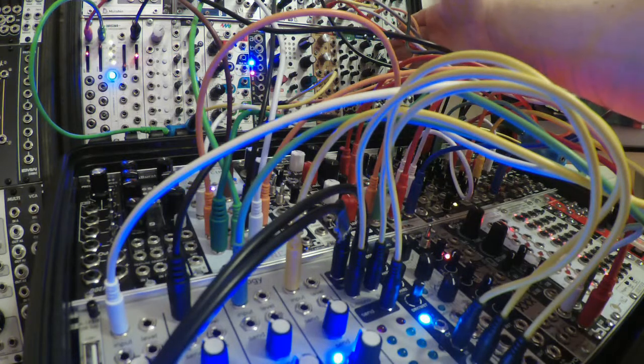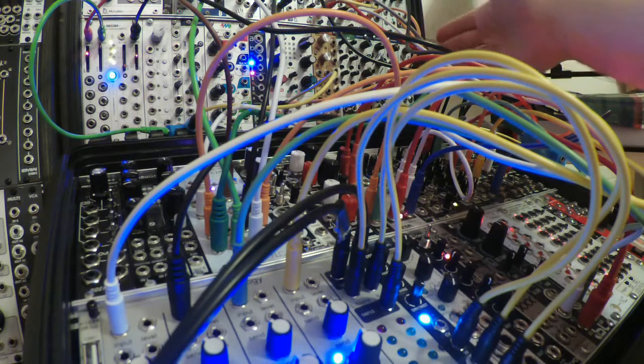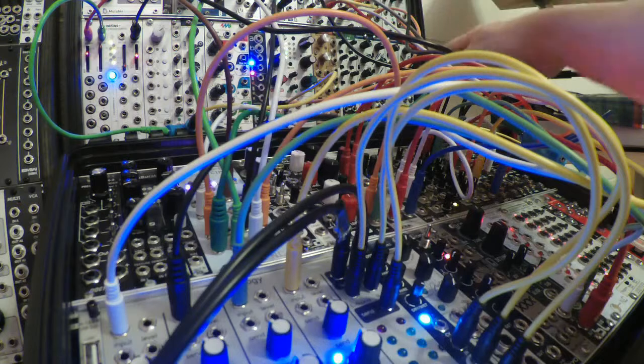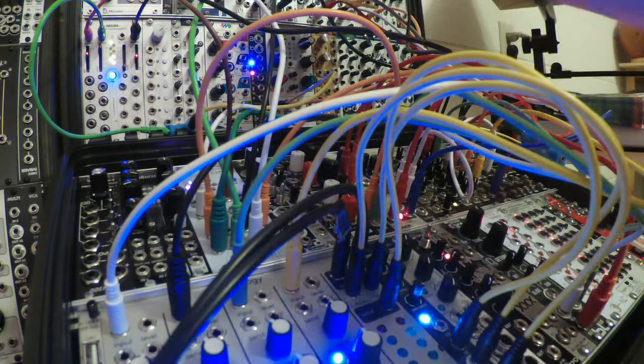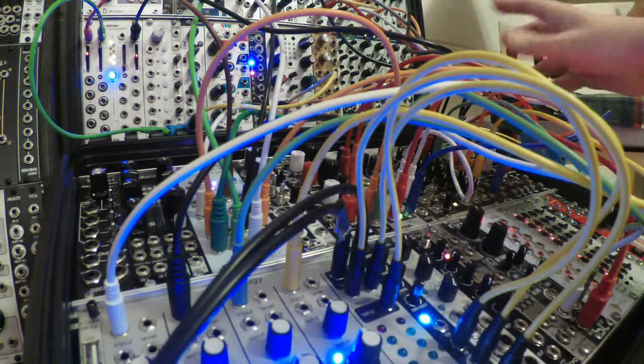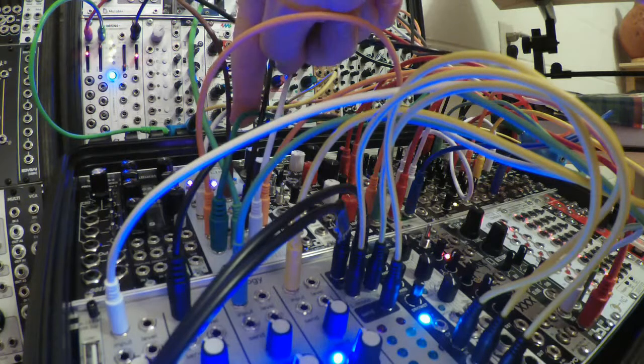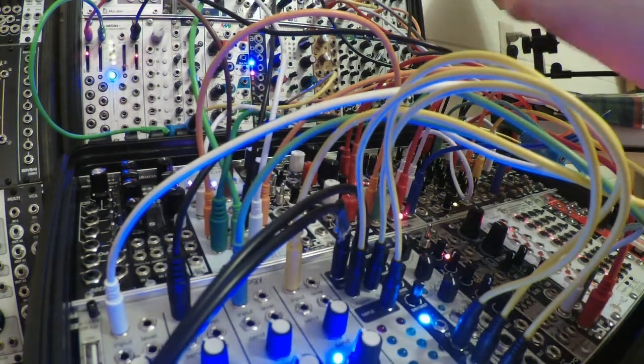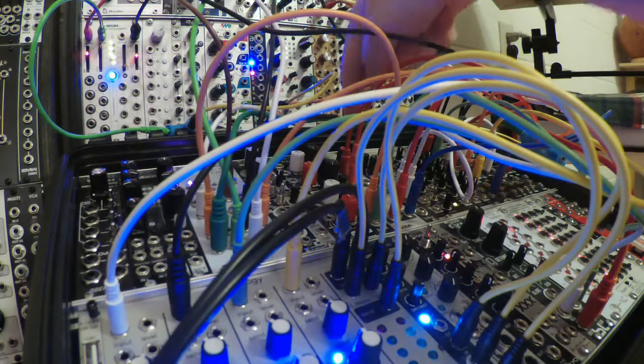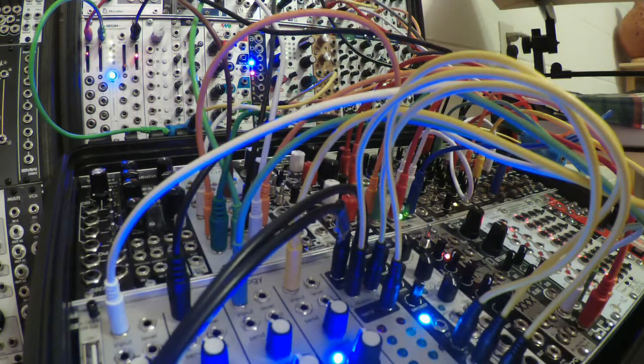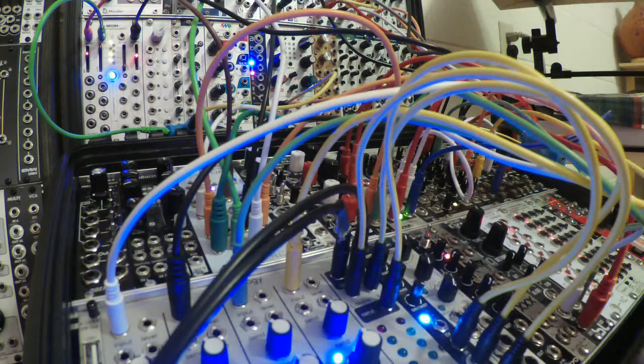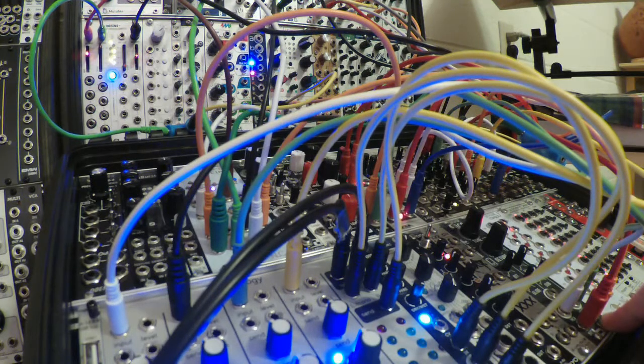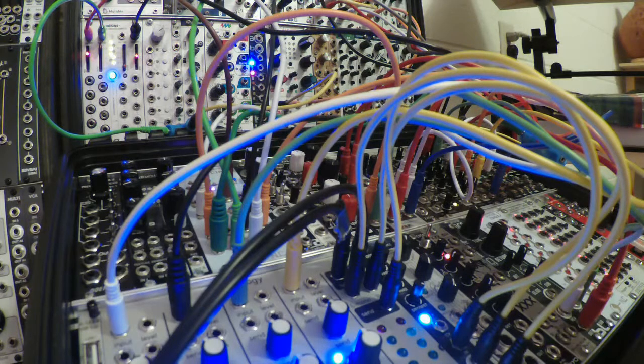The whole patch, the master clock, is Bastl Tromso over here, which is being modulated. The speed is being modulated by one of these random voltages that's being clocked by a cipher output. And the cipher's being clocked by the Tromso, and so is branches.